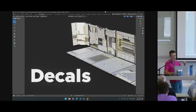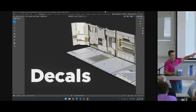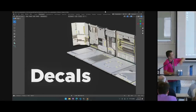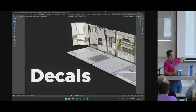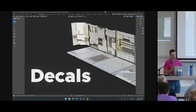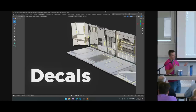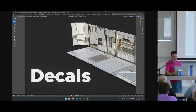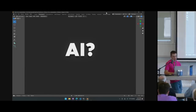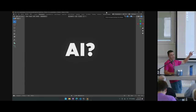Decals are another great option — you can get away without UVs for some objects, but it's really limited to very simple large areas. You can't decal your way around a rounded brick wall or something like that. You have to use UVs at some point for most objects.